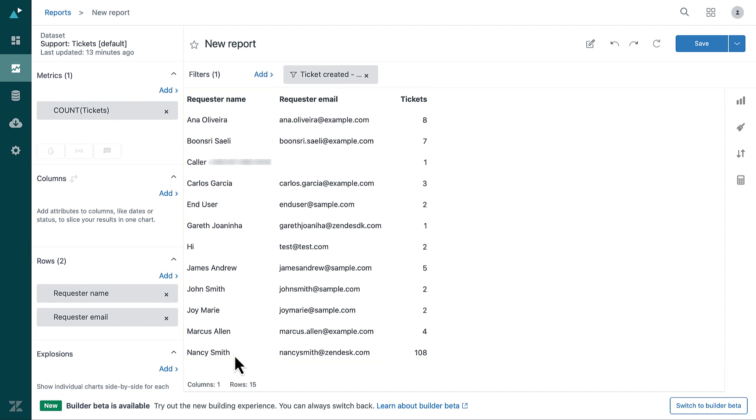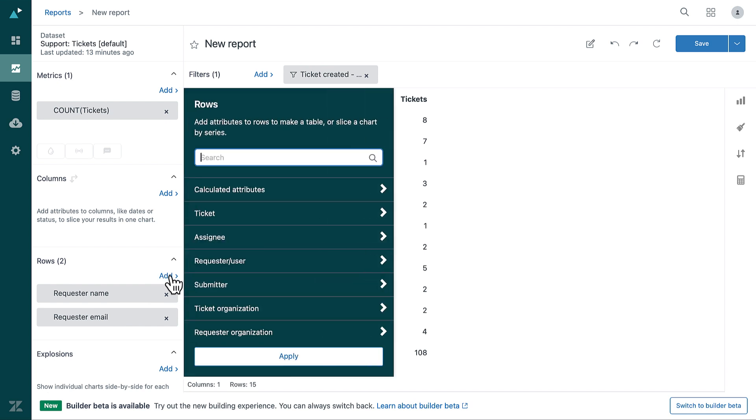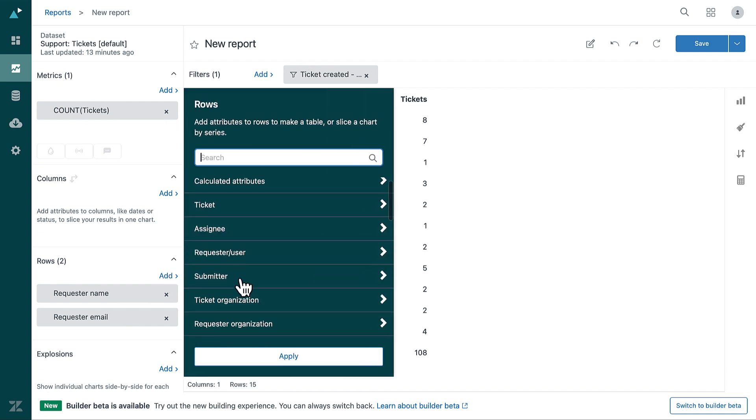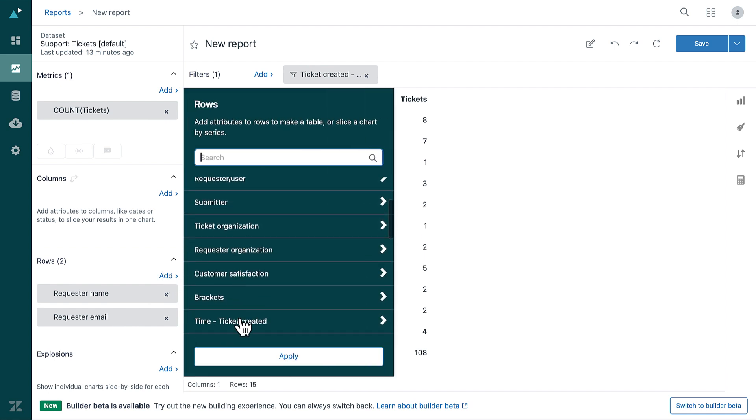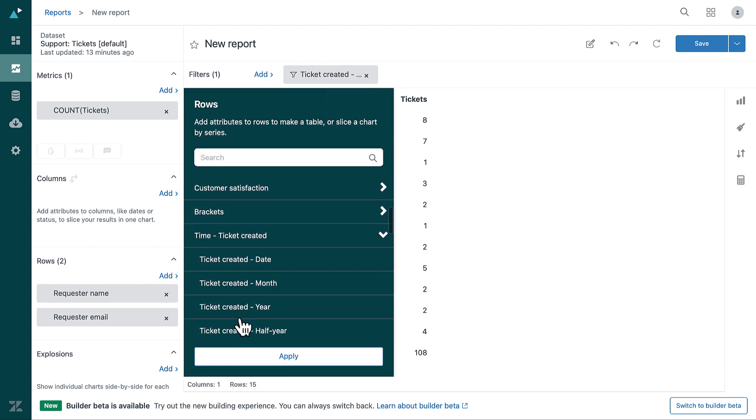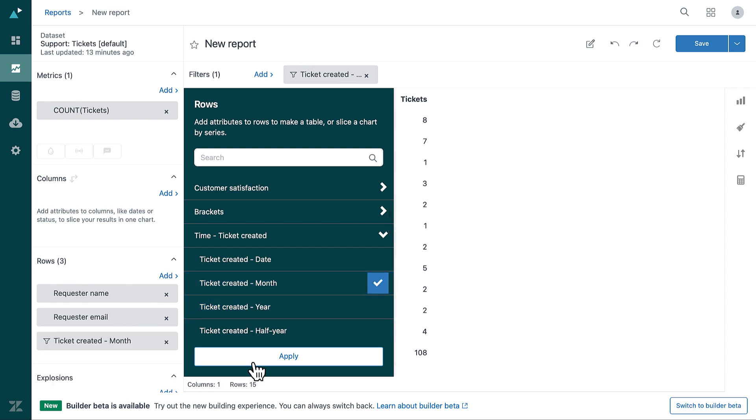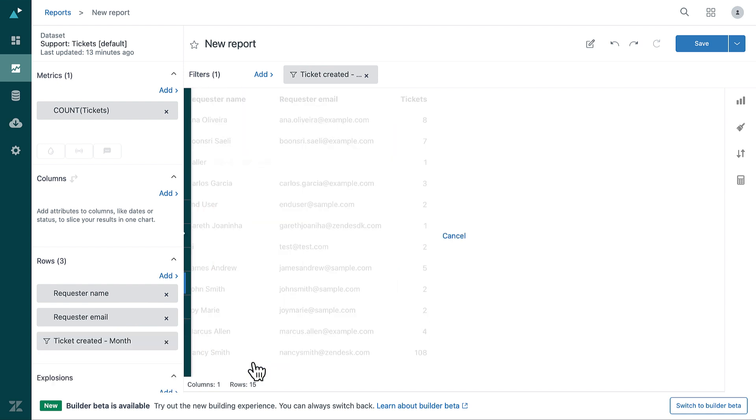Optionally, add an attribute that allows you to categorize the data based on specific time periods. For example, in the Rows panel, click Add, then select Ticket Created and Ticket Created Month. Click Apply.